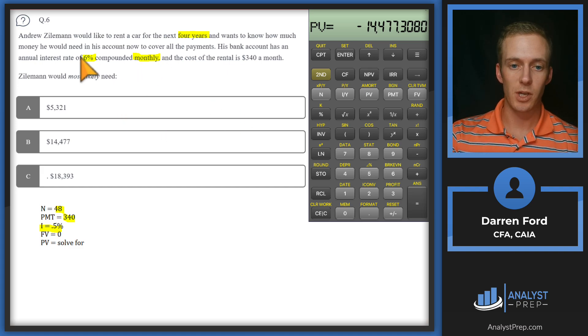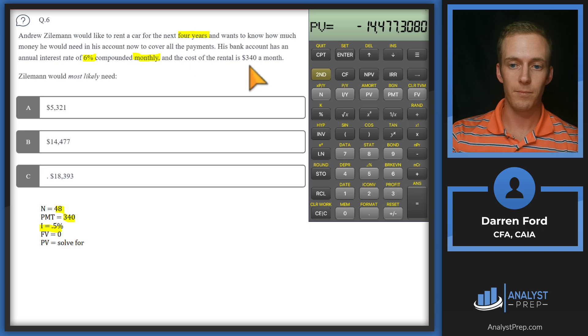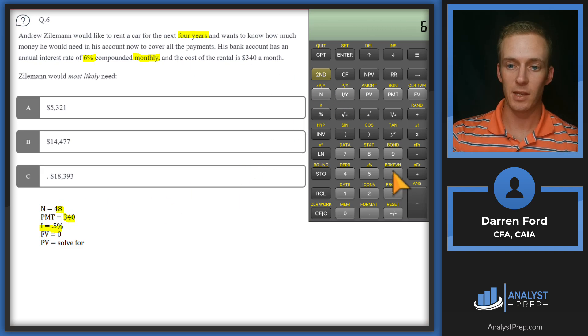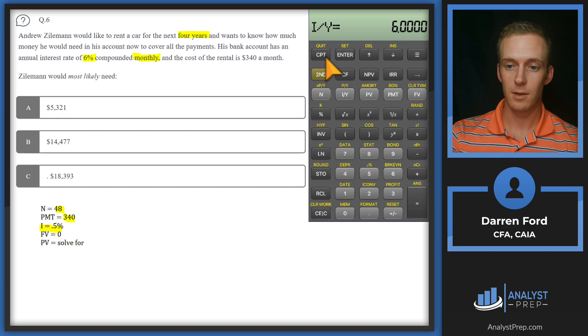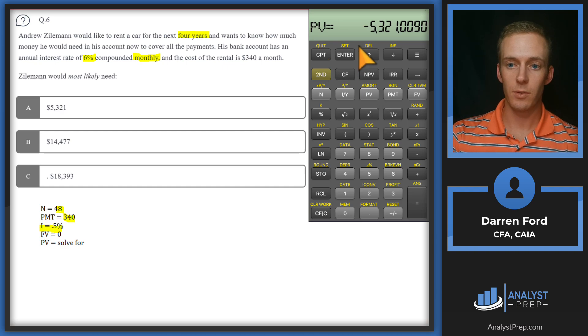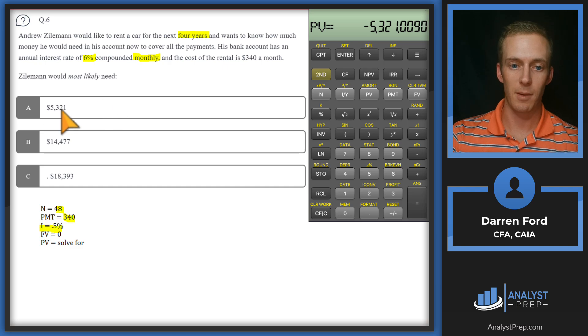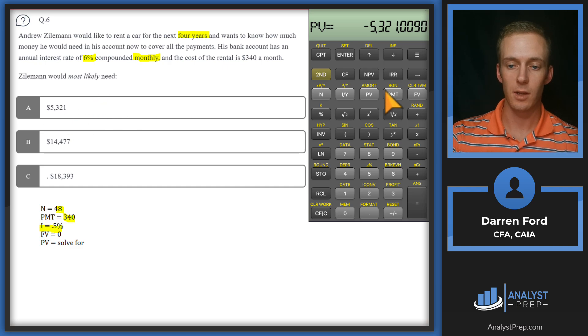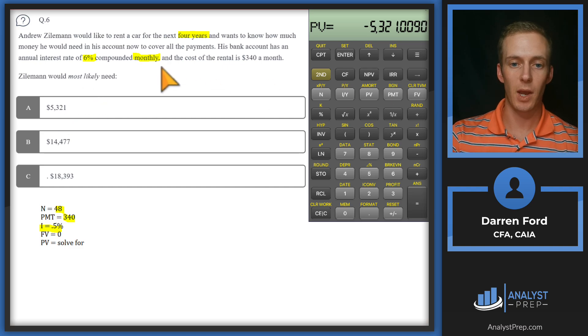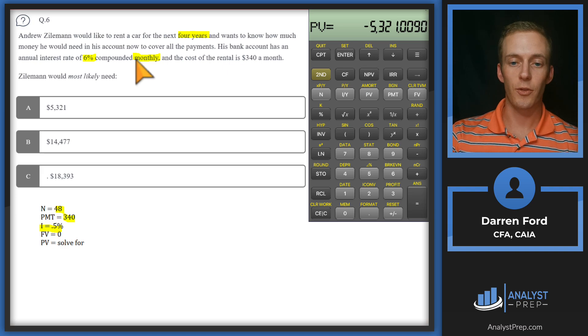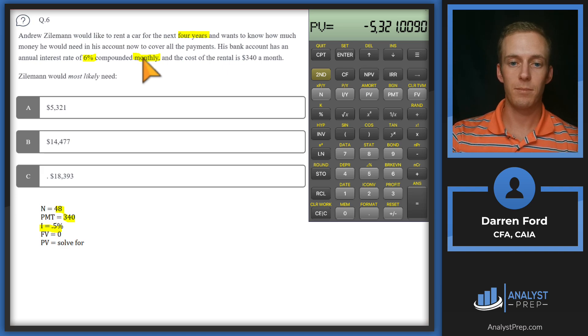Where you could have really gotten tripped up here is if you don't adjust those interest rates. For example, if you put in N of 48 but then kept the interest rate at 6, you hit compute present value and you see that gives you one of the answers, so you would have been quick to just put that in. You gotta always pay attention to the frequency per year when we're looking at time value of money calculations.